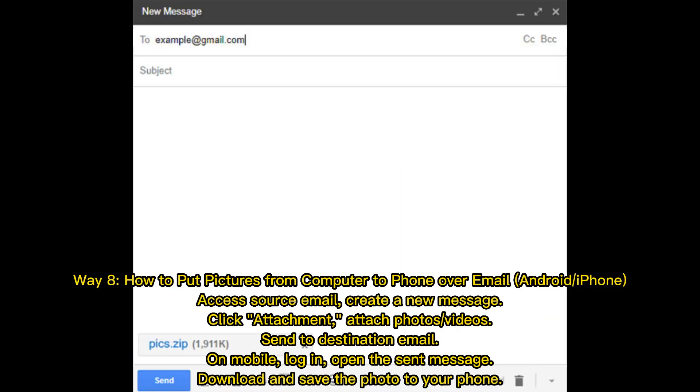Way 8: How to put pictures from computer to phone over email (Android/iPhone). Access source email, create a new message, click attachment, attach photos/videos, send to destination email. On mobile, log in, open the sent message, download and save the photo to your phone.